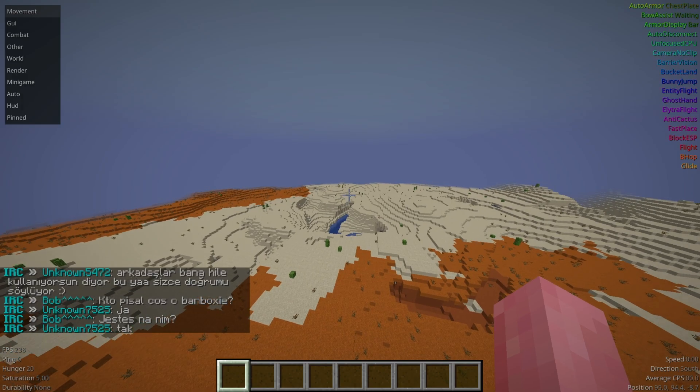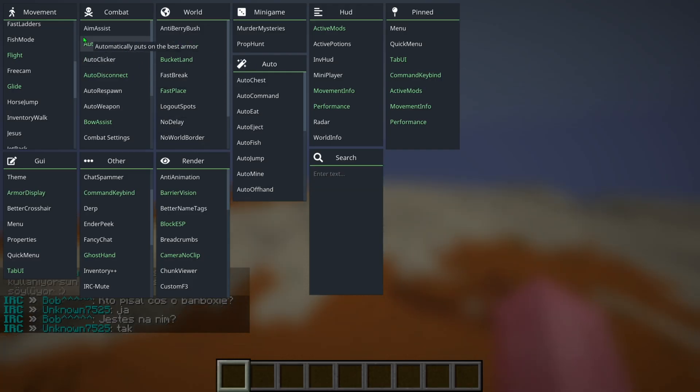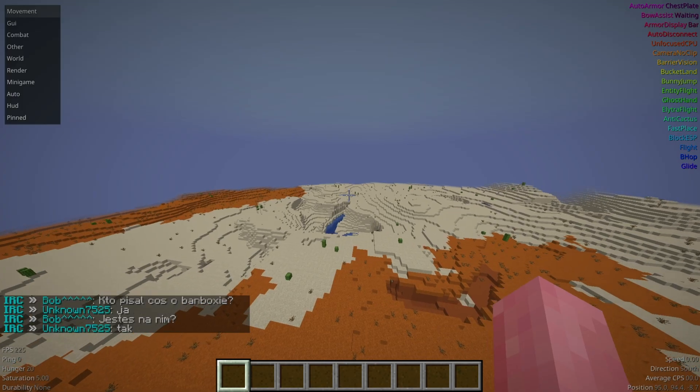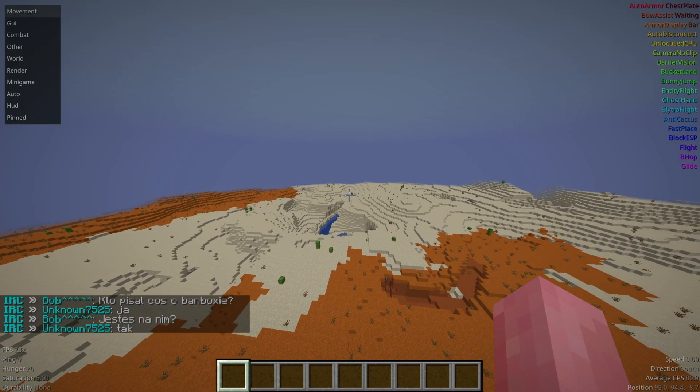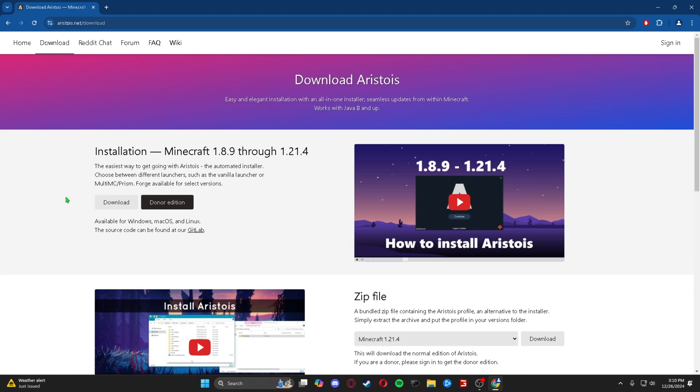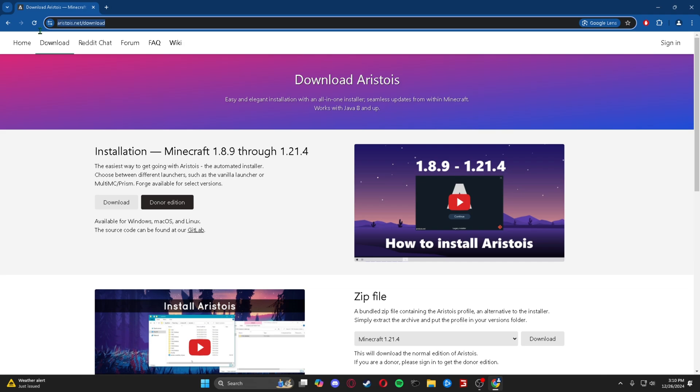What's up guys, today I'll be teaching you how to get Aristois for Minecraft 1.21.1. So yeah, let's get into it. The very first thing you're going to want to do is head over to the top link in the description, the very first one, and it will bring you to the Aristois download page.